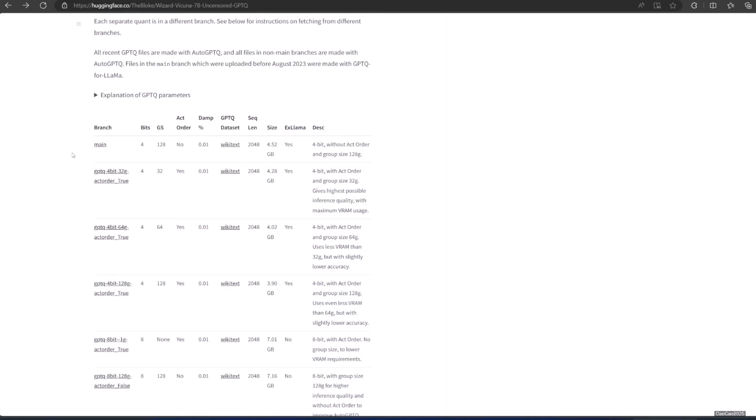Damp percentage is a GPTQ parameter that affects how samples are processed for quantization. 0.01 is default, but 0.1 results in slightly better accuracy. GPTQ dataset is the dataset used for quantization. Using a dataset more appropriate to the model's training can improve quantization accuracy. Note that the GPTQ dataset is not the same as the dataset used to train the model. Sequence length is the length of the dataset sequences used for quantization. Ideally, this is the same as the model sequence length. For some very long sequence models like 16 plus K, a lower sequence length may have to be used. Note that a lower sequence length does not limit the sequence length. ExLlama compatibility decides whether this file can be loaded with ExLlama, which currently only supports Llama models in 4-bit.